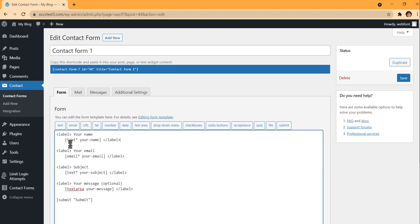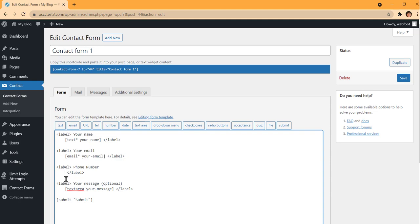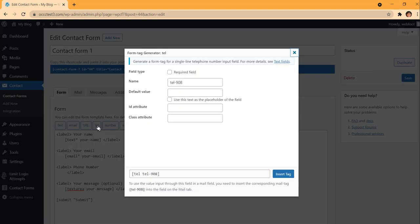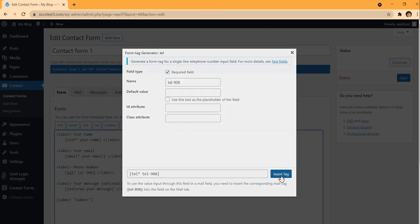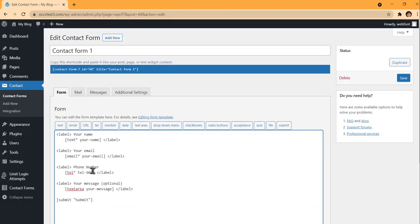In this form I want to collect their name, their email, and I'm going to change the subject field to phone number. I'll delete everything in that bracket, come up here, and hit Telephone. If I want the telephone number to be required, I hit the Required button, which puts a star in the code. Then I'll insert that tag — you can see it now shows 'telephone' in the form.